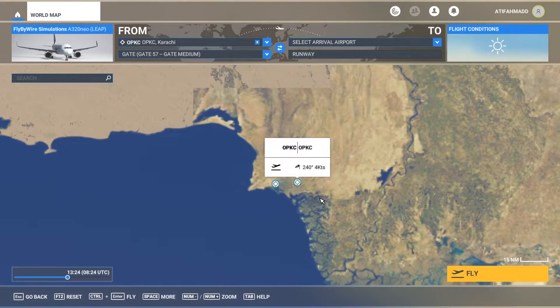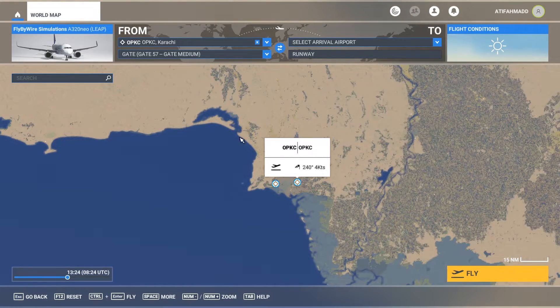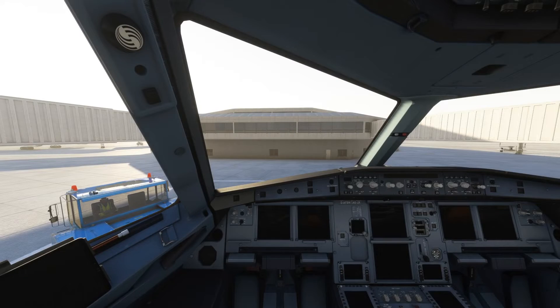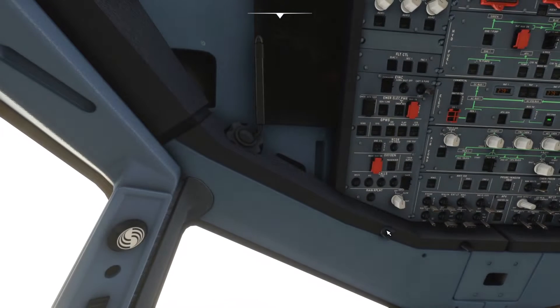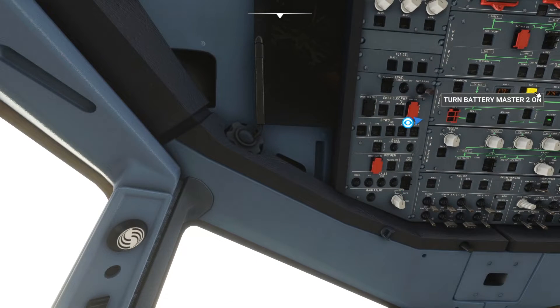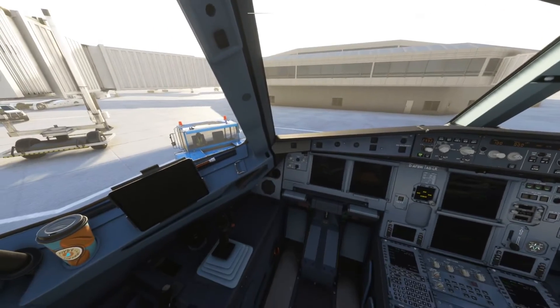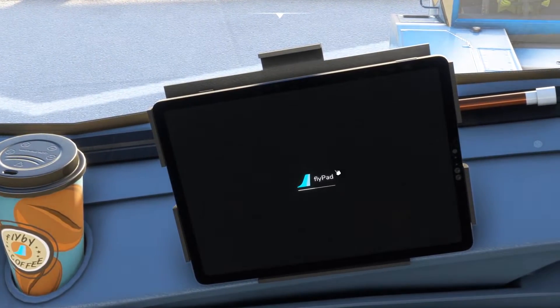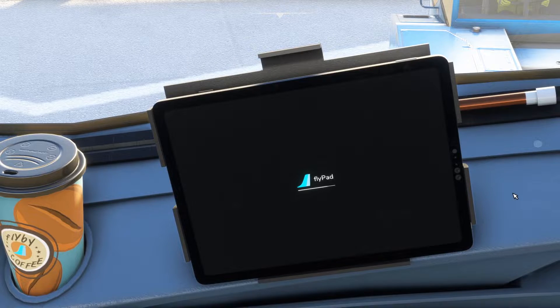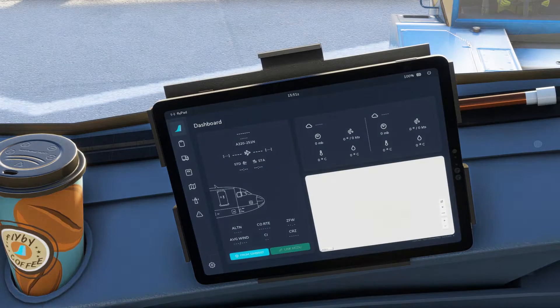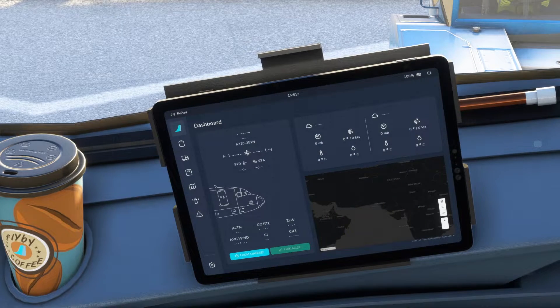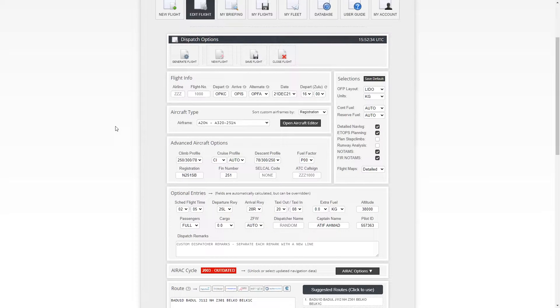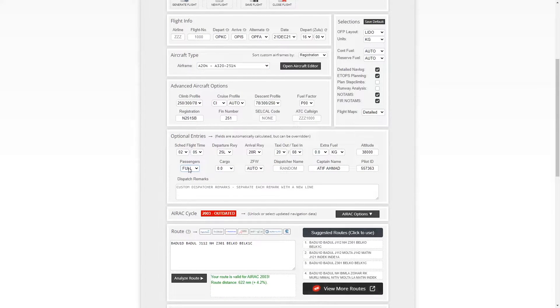I am going to start my flight from OPKC. Okay so here I am at OPKC. Let's turn on the batteries and turn on the external power and let's turn on the tab. Now let's go to Simbrief and first of all have a look at the flight plan. So here I am in Simbrief and you can see I have already populated the information for the flight that is from Karachi to Islamabad. The airframe has been selected and plus I have also selected the passengers.